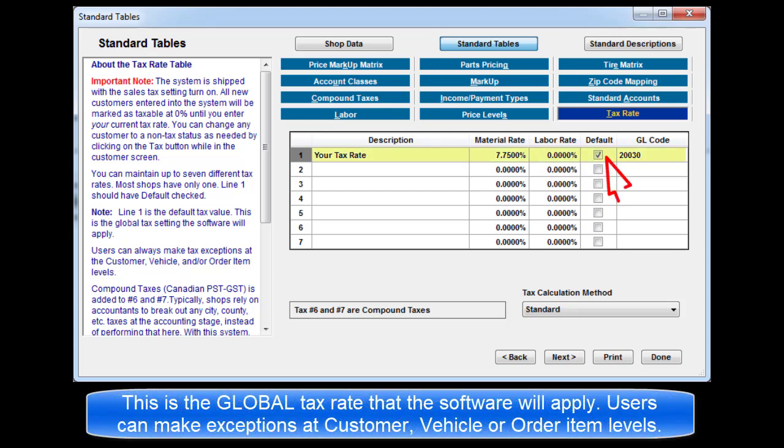This is the global tax setting that the software will apply. Users can make tax exceptions at the customer, vehicle, or order item level.